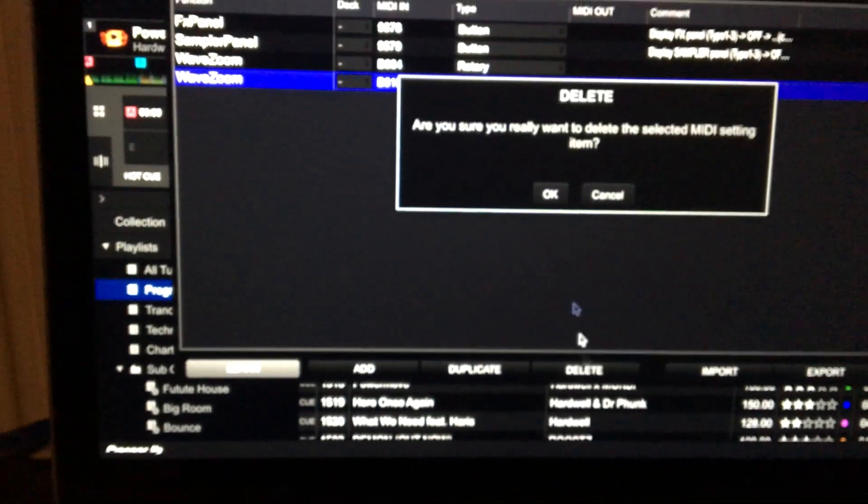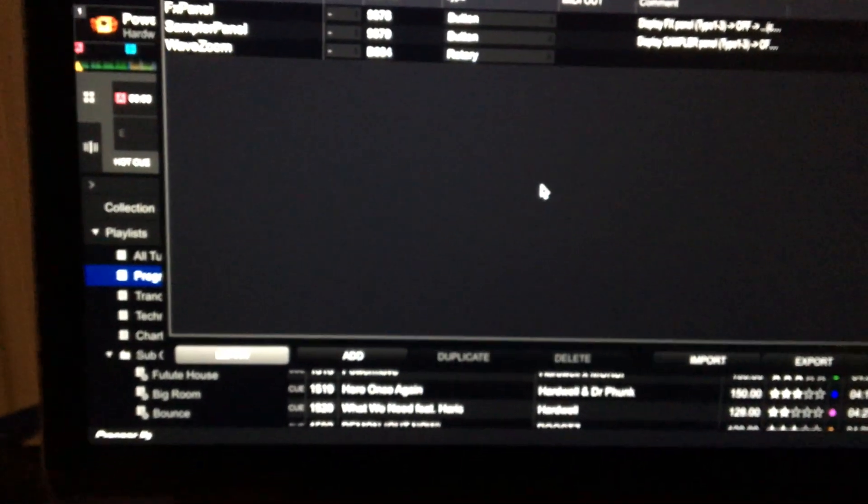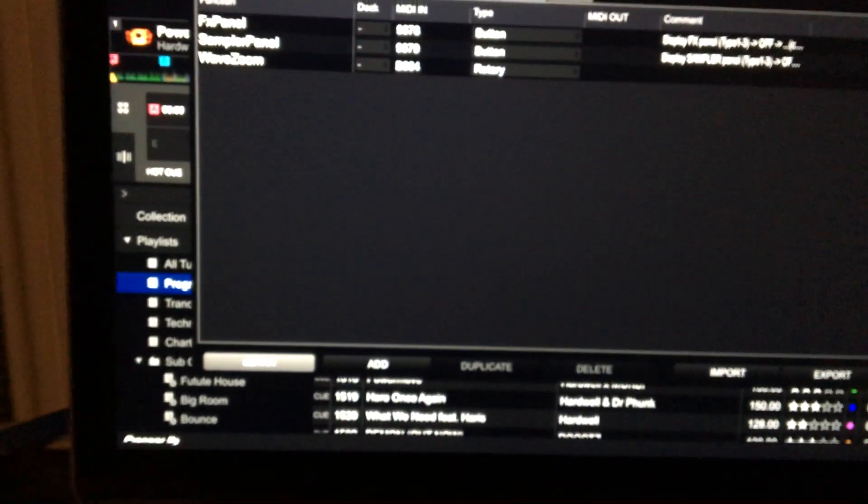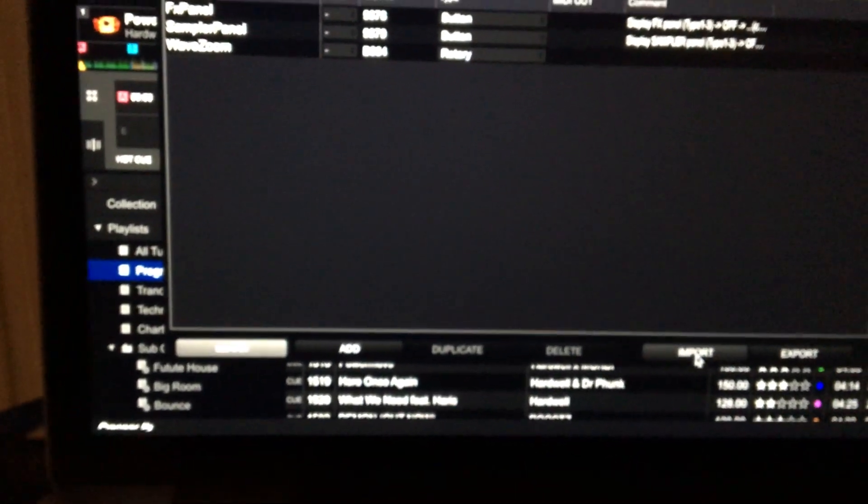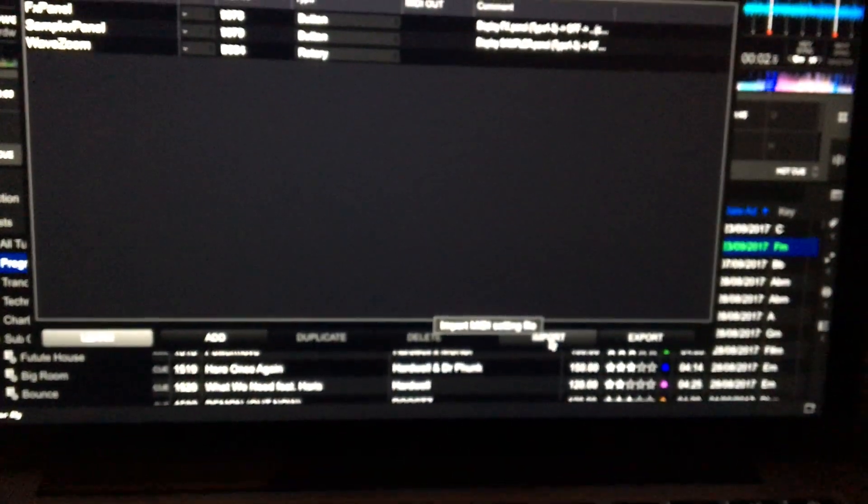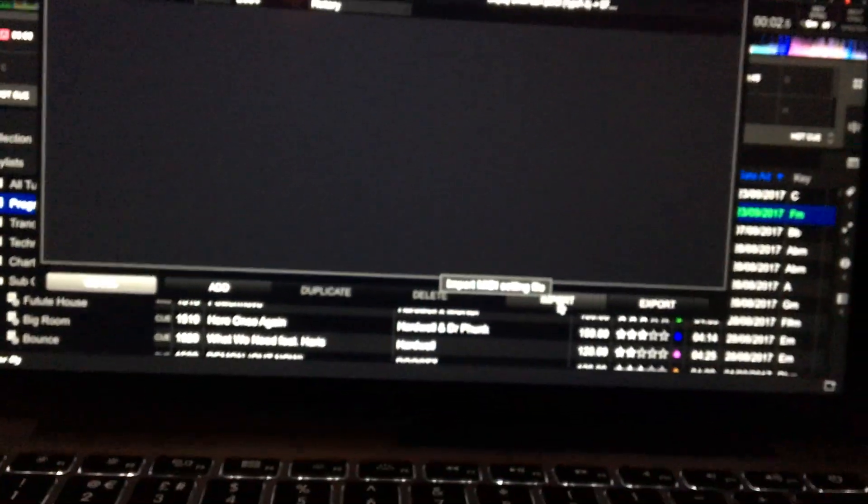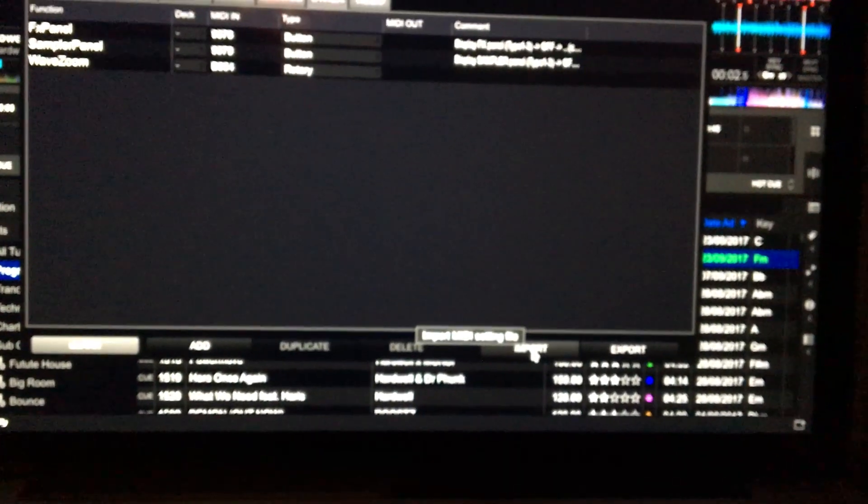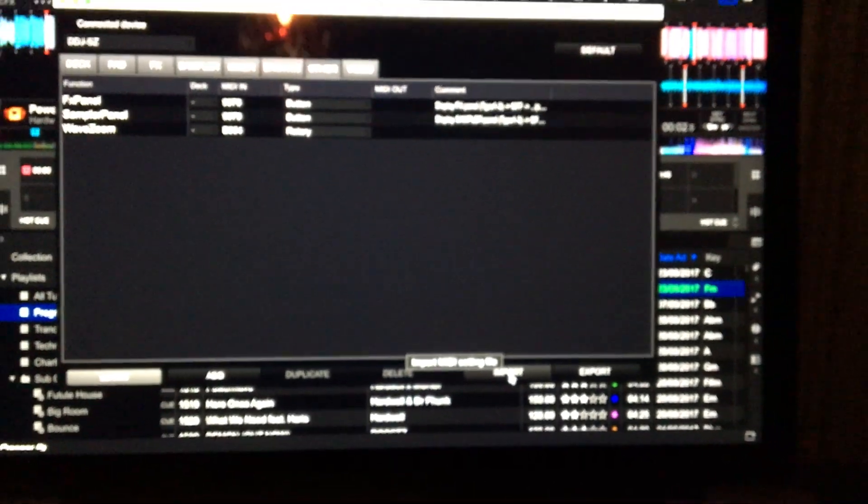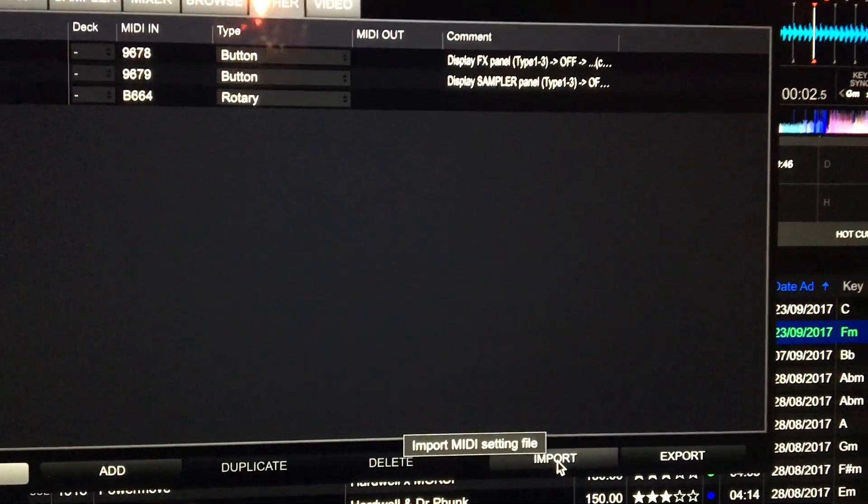Go into Rekordbox after I've saved it and then import the file. And once I've imported the file, that feature works. That's as easy as it is.